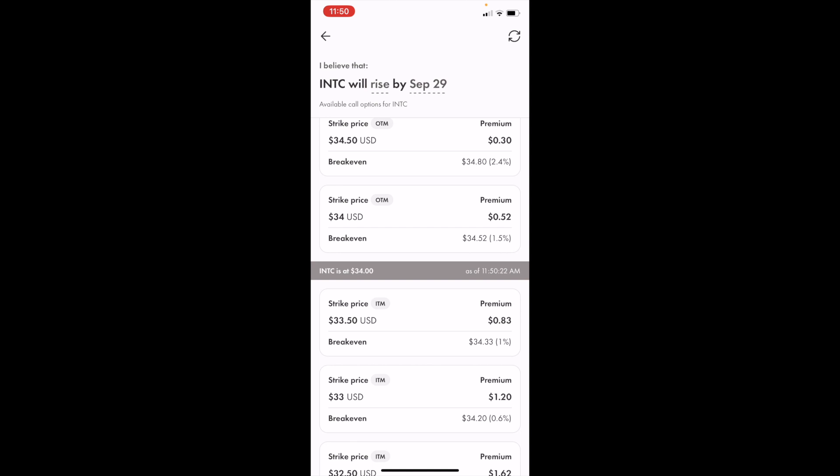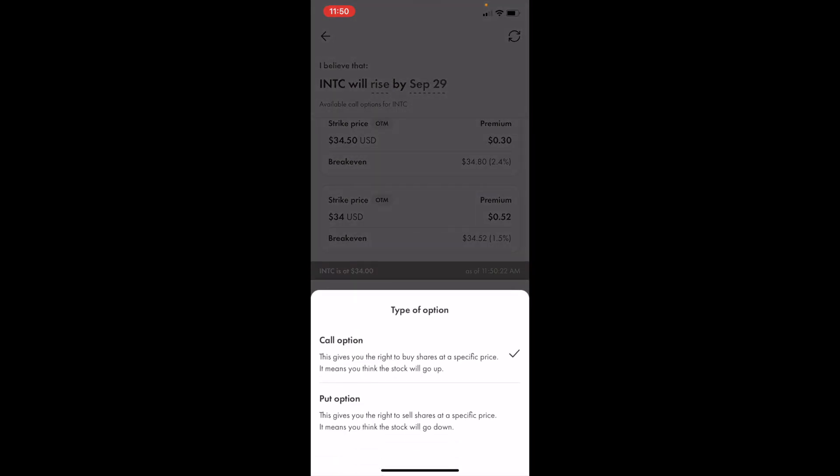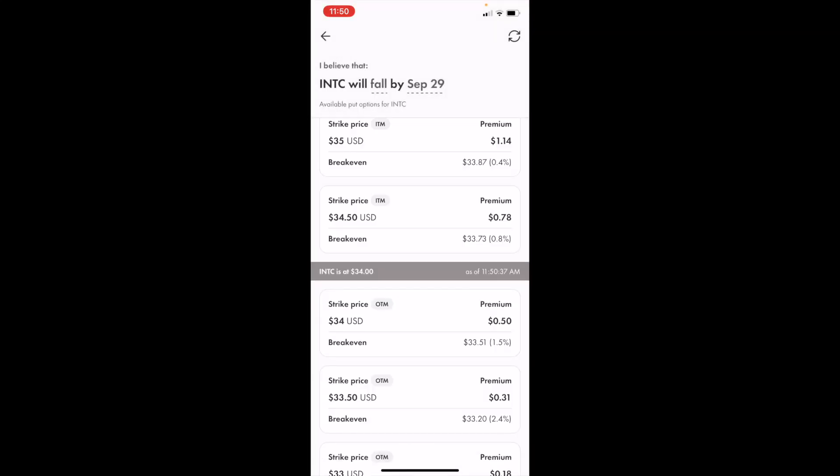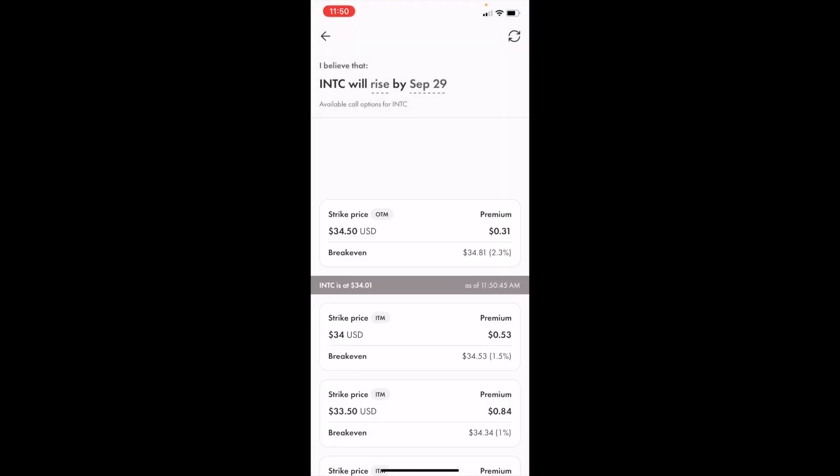So now that you're in this screen right here, if you wanted to buy Intel Corporation call options in Canada, simply just go at the top where it says I believe that INTC will rise by. Make sure that when you press on rise, that call option is checked. If for whatever reason a put option is checked, it's going to say INTC will fall by. So make sure that it says rise by pressing on fall or rise and make sure that call option is checked.